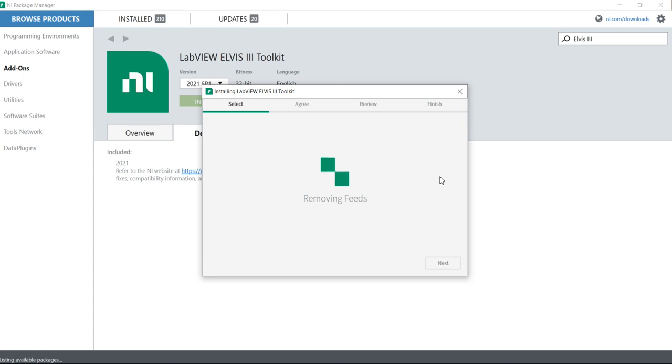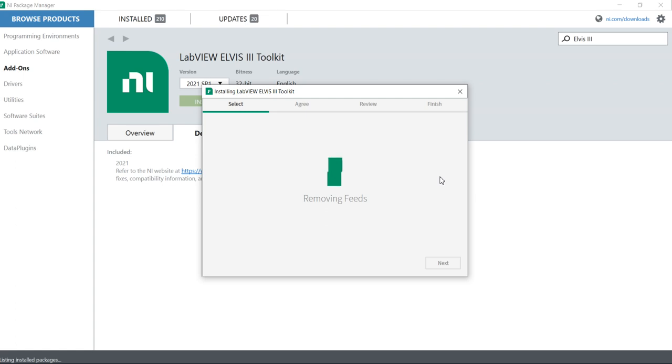Now we will see what we will get if we go to the NI ELVIS III software bundle. Now we are working on NI ELVIS III toolkits. After this, we will discuss the NI ELVIS III software bundle.